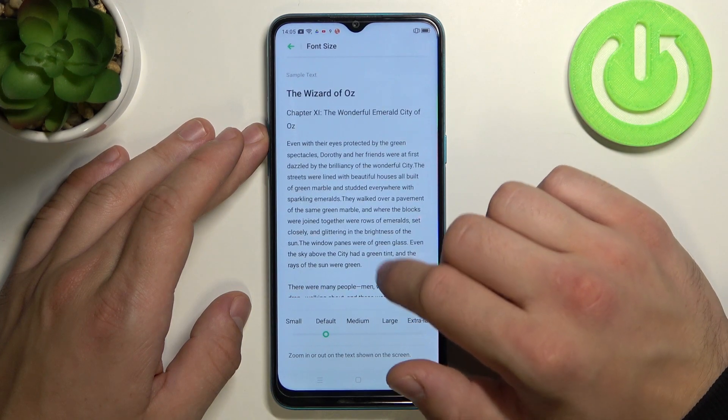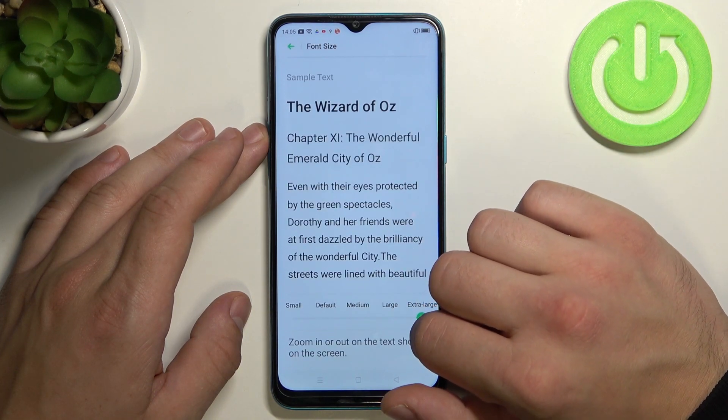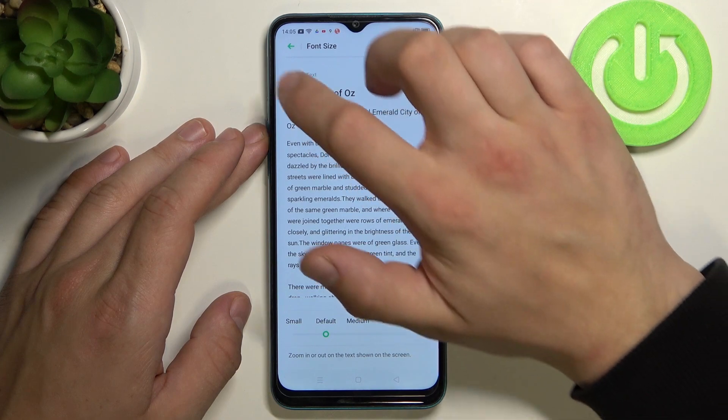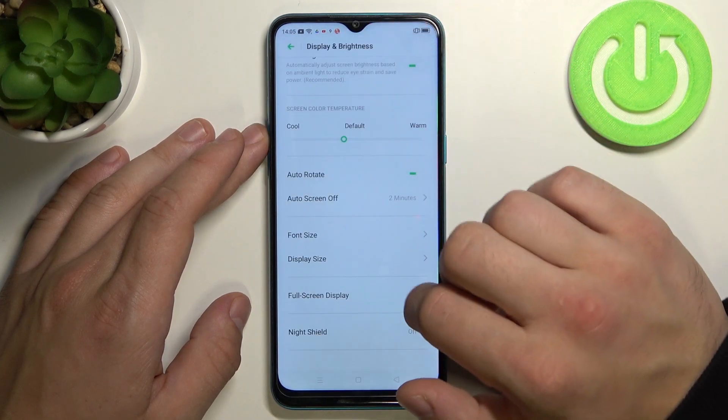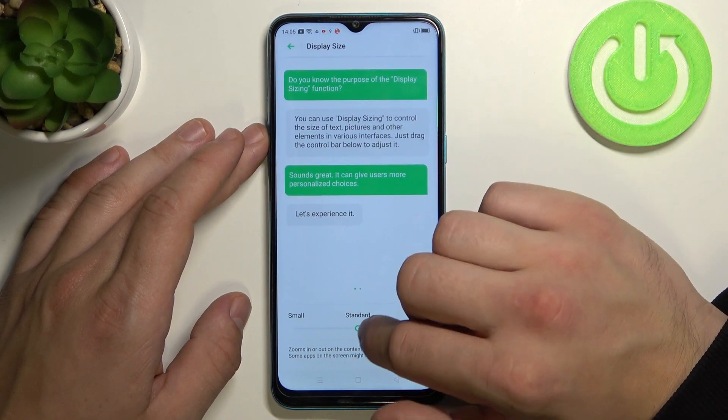Next we can change font size and display size.